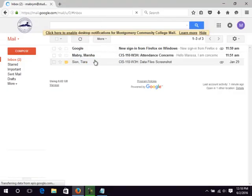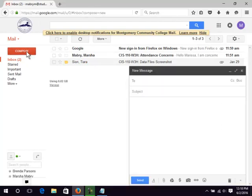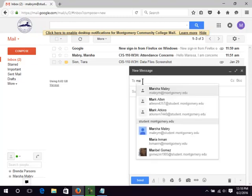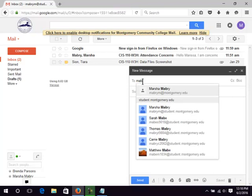To create a message, click the Compose button. Enter the recipient's email address in the To box. As you start to type, you will be given options from the address book. Click on the recipient.